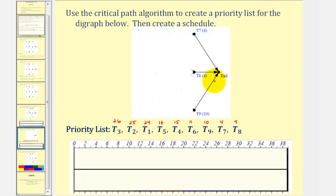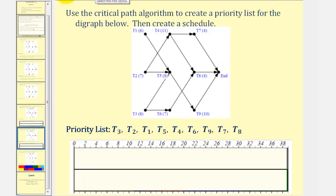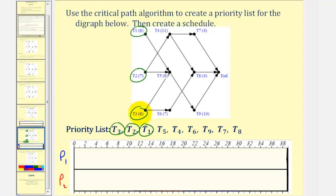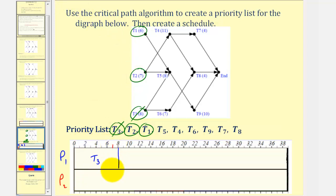Now we return to the original digraph and create the schedule. We first circle the ready tasks, which are tasks one, two, and three. Also circle them on the priority list: three, two, and one. We have two processors — processor one and processor two. We assign task three to the first ready processor, which is processor one. Task three takes eight hours. So now we mark task three as in progress. Looking at the priority list, we assign task two to processor two. Task two takes seven hours. Task two is now in progress.